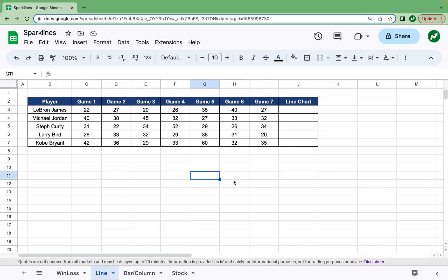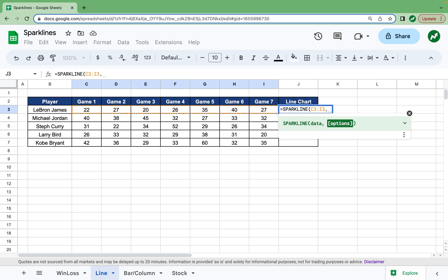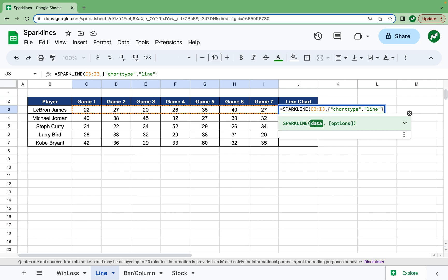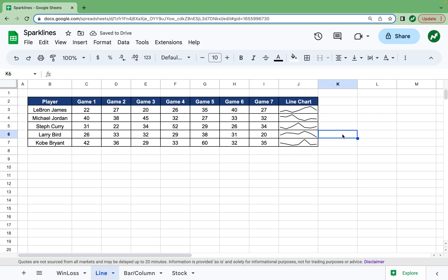Next we'll move on to the line chart sparkline. Here we have a seven-game series with five different basketball players and random point totals, and we want to visually display for each player their point totals in a line chart. This is very similar to the win-loss: we type equals sparkline, open our parentheses, highlight our data, add a comma, then the squiggly bracket. In quotations we write "chart type", a comma, then in quotations "line". Add a closing squiggly bracket and hit enter — now you see a line chart for the point totals. If we drag this down it'll be the same for all the players.